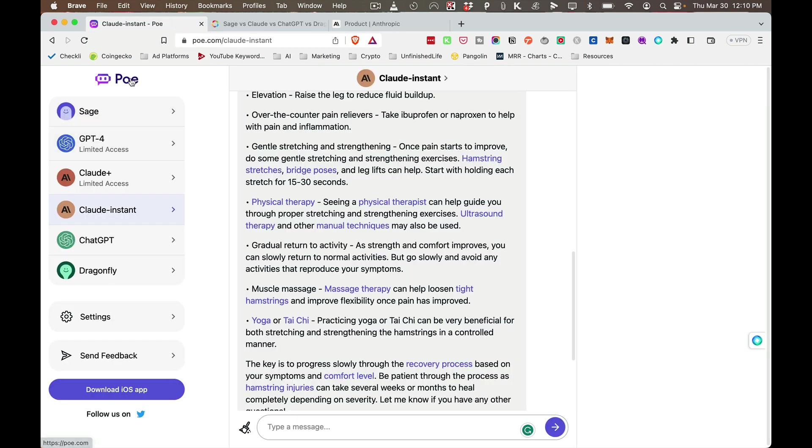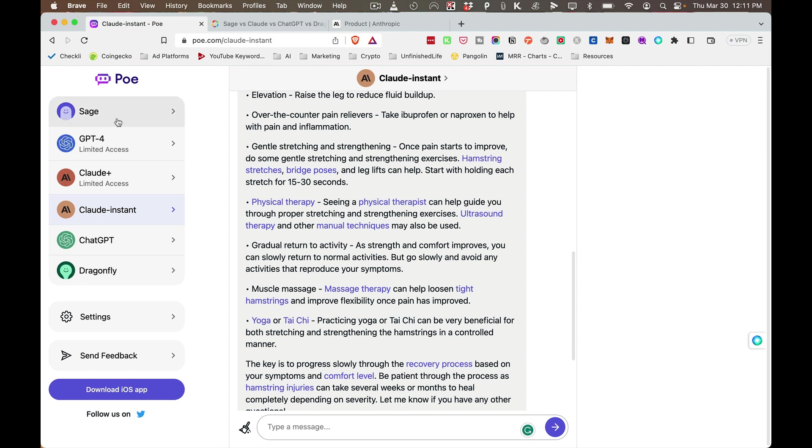But I definitely wanted to mention that Poe gives you access to a lot of these all at once. It's a great way to get into AI and to see the difference of some of the results that you might get from these AI chatbots. And again, it does give you free access to GPT-4, even though it is limited access, and that might be important for some people.